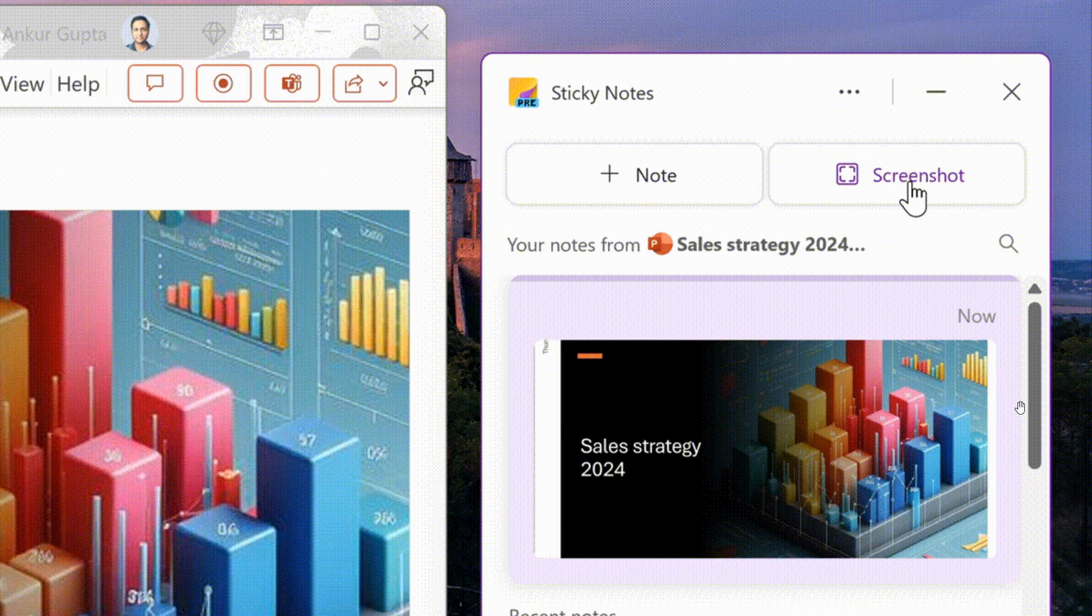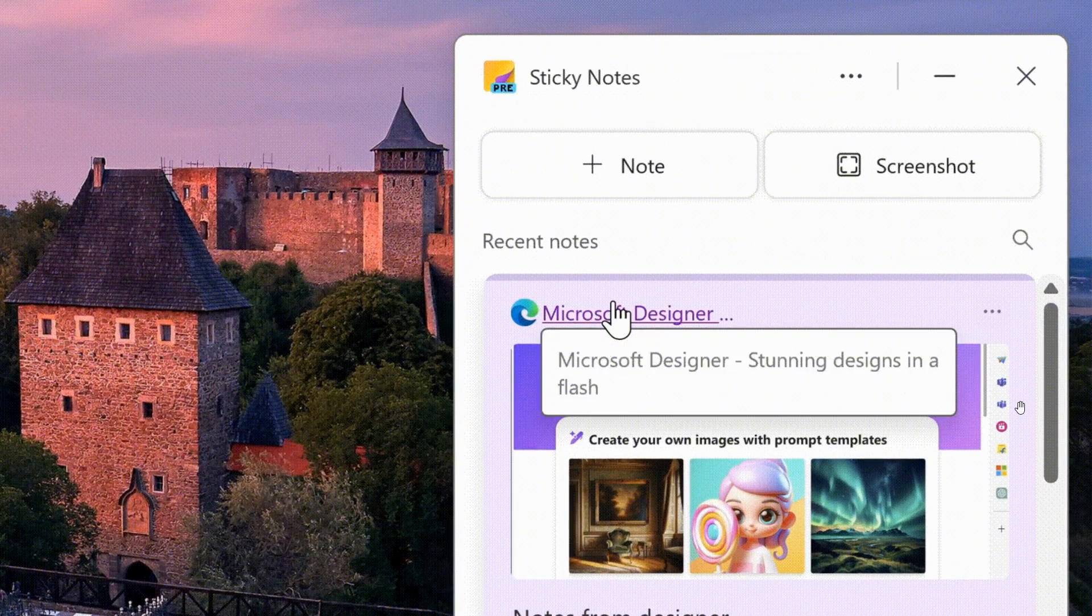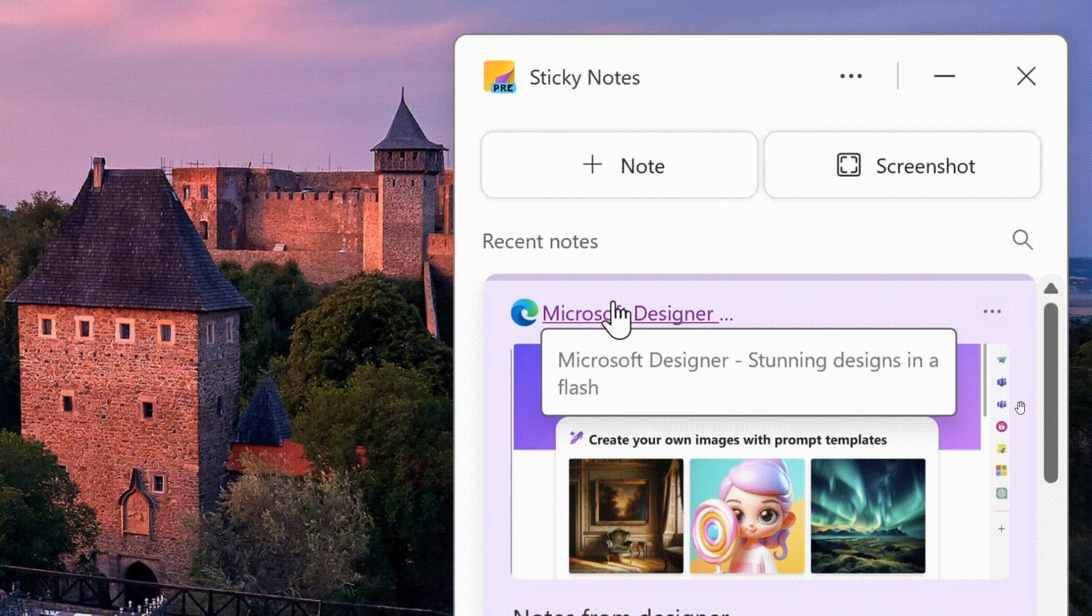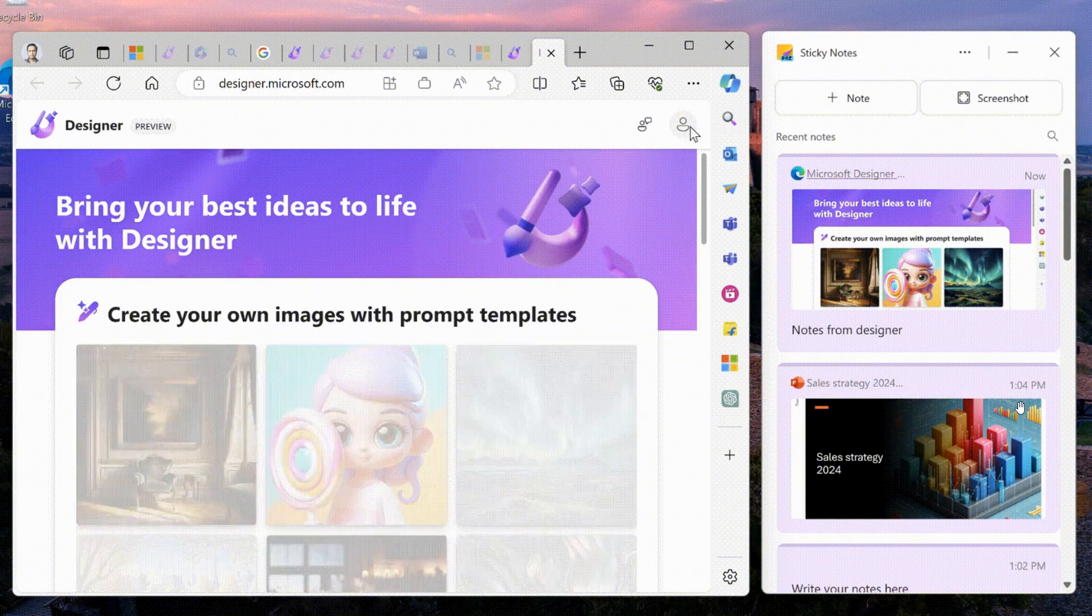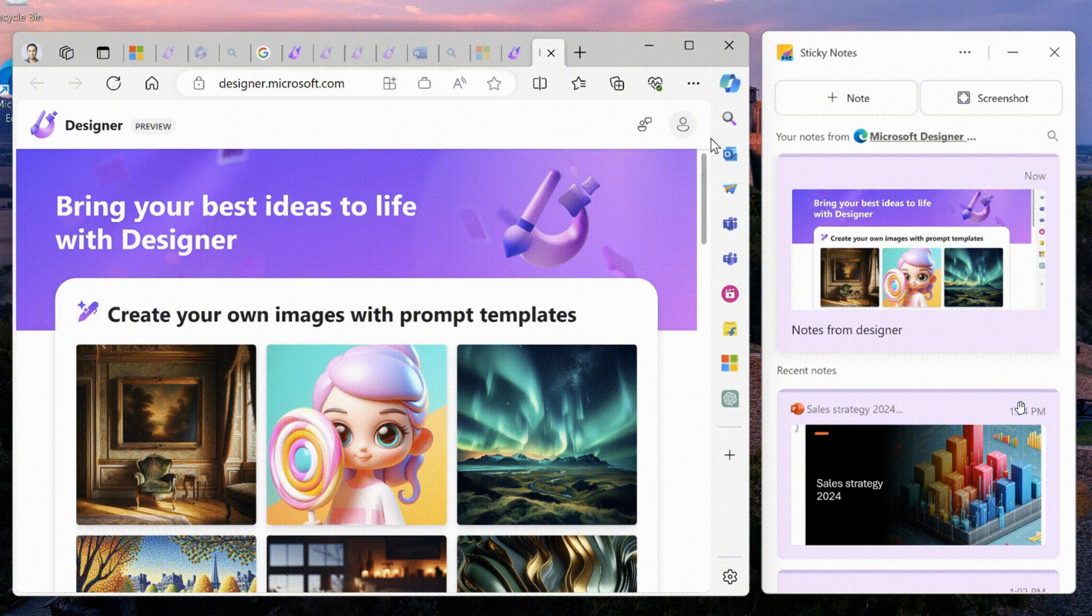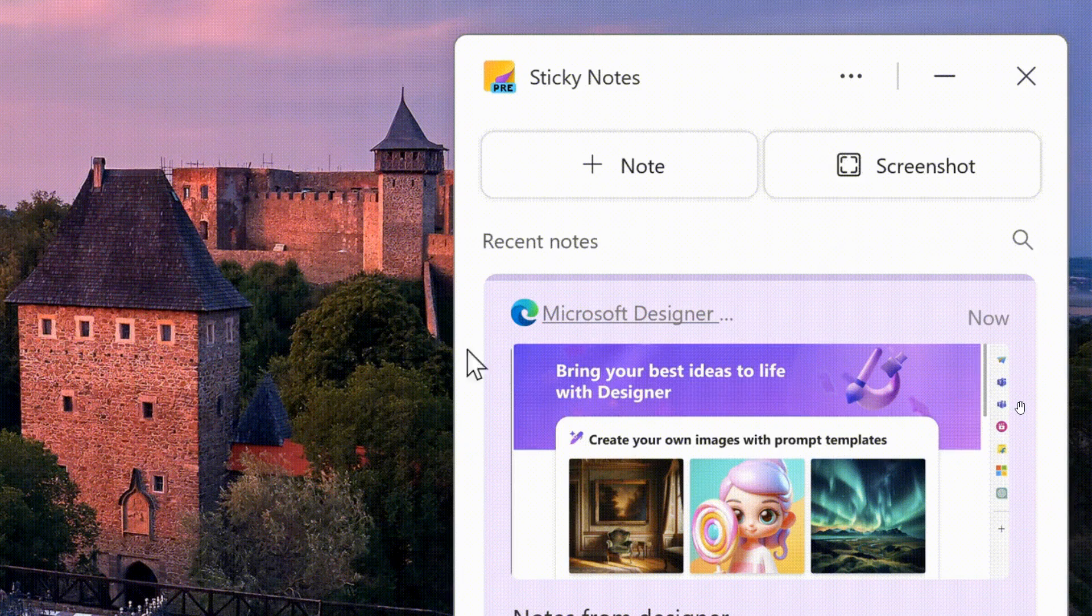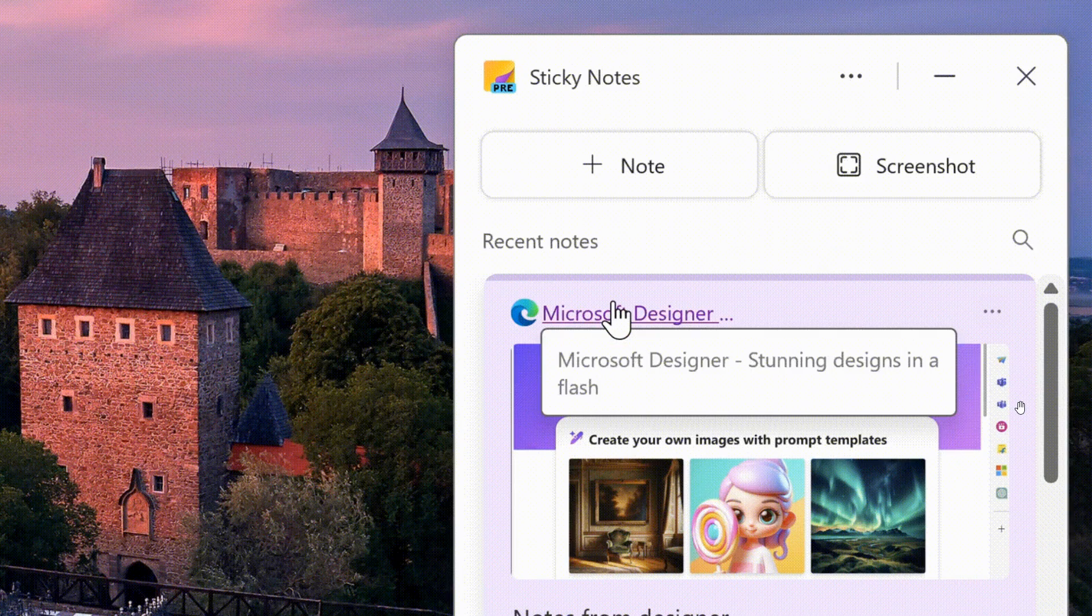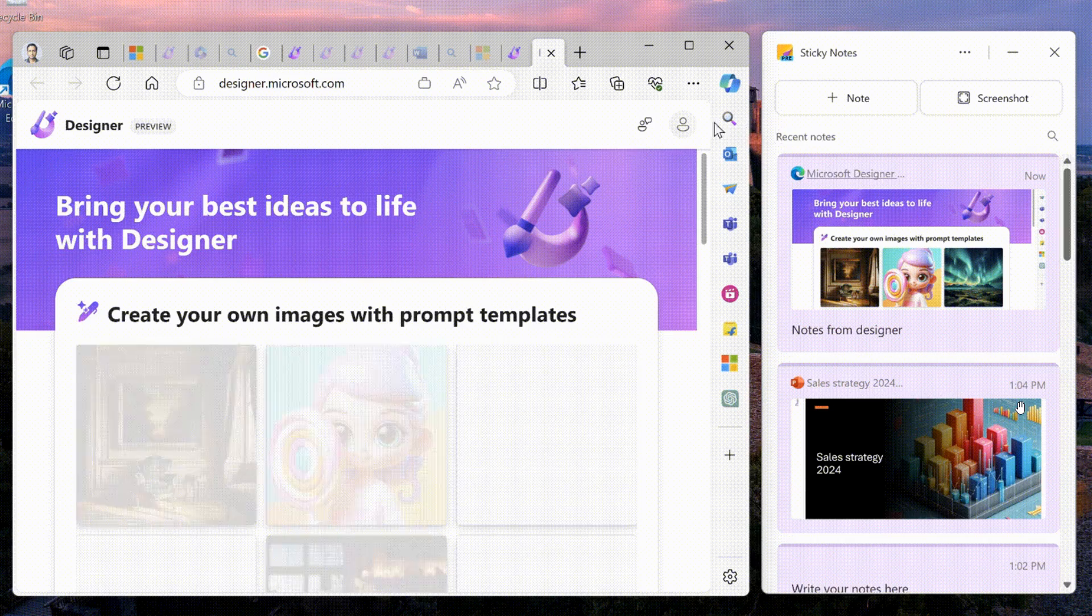And then moving to the next, here we can see that Microsoft says that if you've captured a note or a screenshot from a website, click the auto-captured source to go back to that website, as we can see from this gif provided and this demonstration.